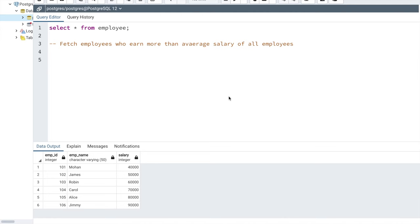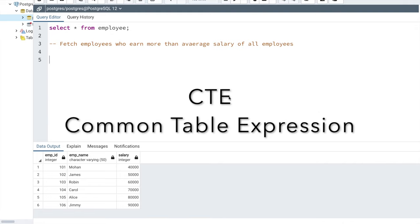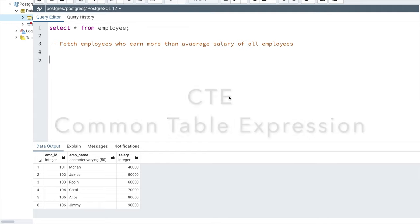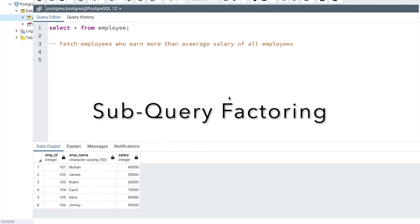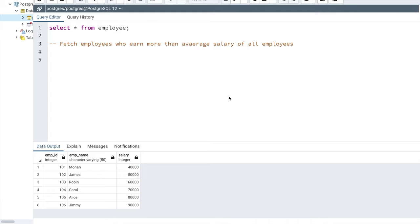Before I start writing queries to explain the WITH clause, there is one thing you need to remember. A WITH clause can also be referred to as CTE, which stands for Common Table Expression, and it is also referred to as subquery factoring. So in this video, if I refer to CTE, subquery factoring, or WITH clause, they basically mean the same thing.